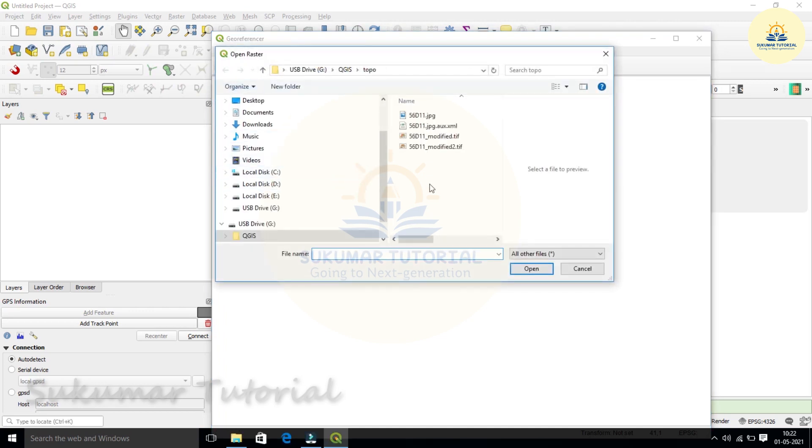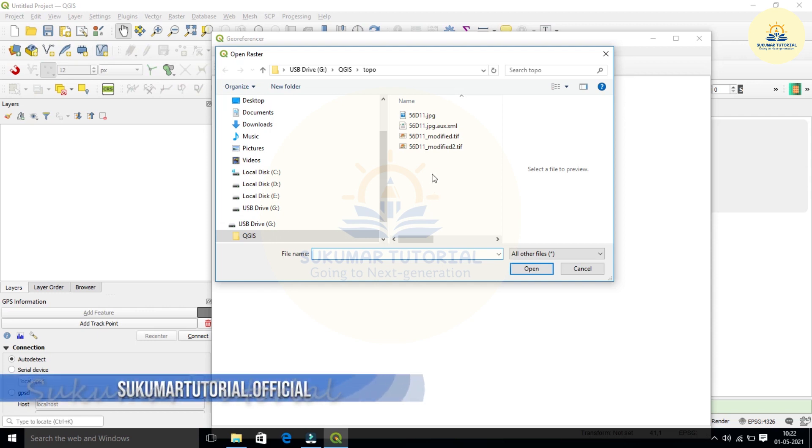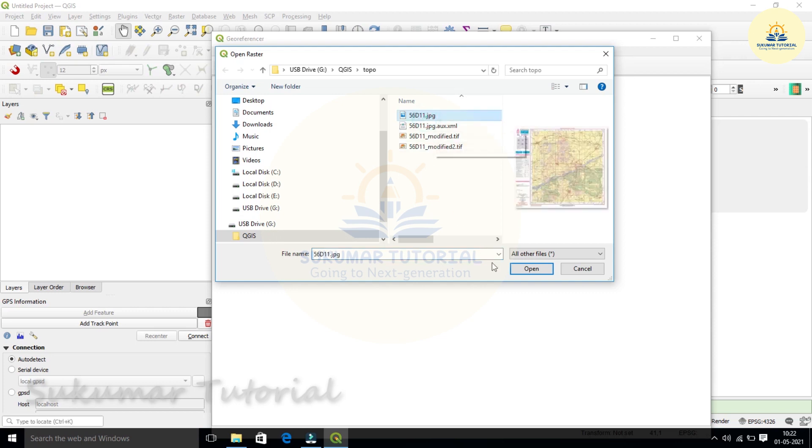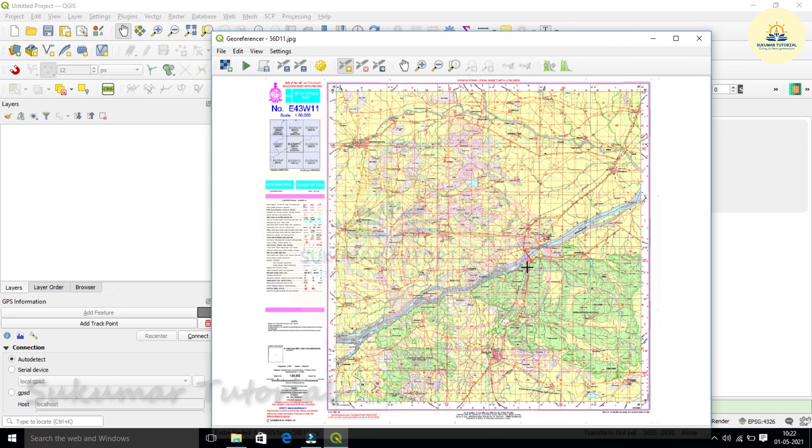It shows the directory where you got your topographic map which I downloaded from the Survey of India site for education map series. This is the map. I am just clicking and opening the topo sheet. When you open the topo sheet, this will fill your fit-to-view.